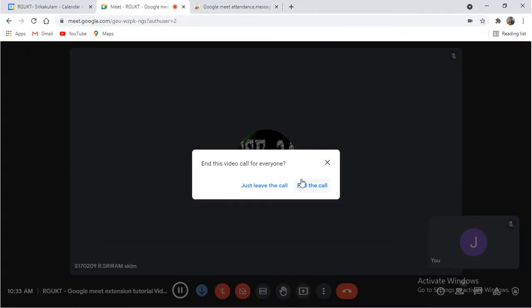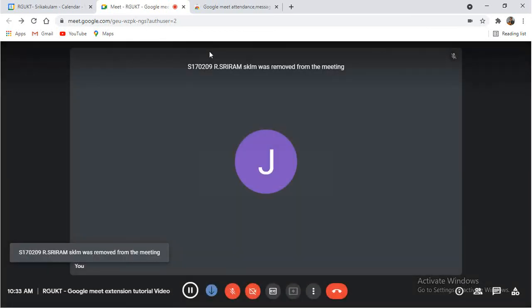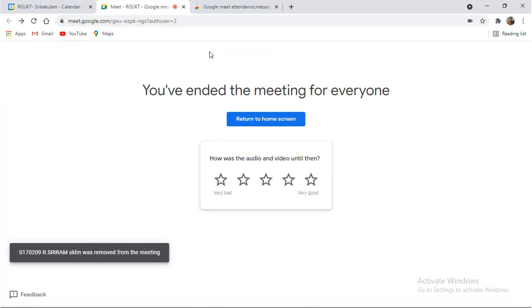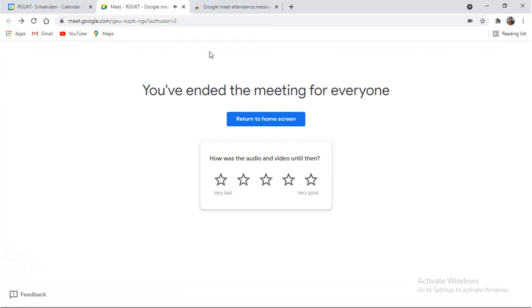Once this data is downloaded, what we can do is we can login into the AMS portal and you can directly upload this file to that location. That's it. So this is the way you can add the Google Meet extension to your Google Chrome. I hope you understood it clearly. Thank you.